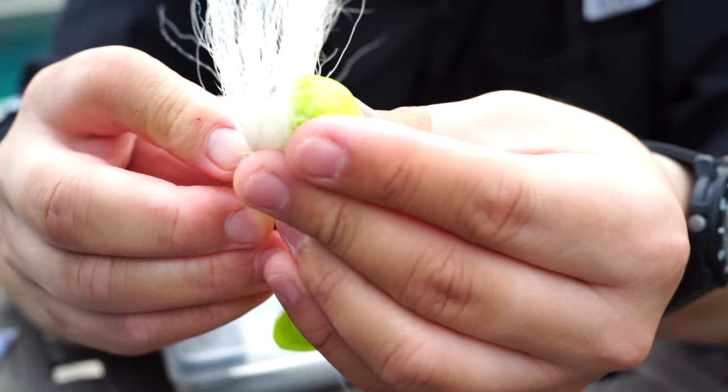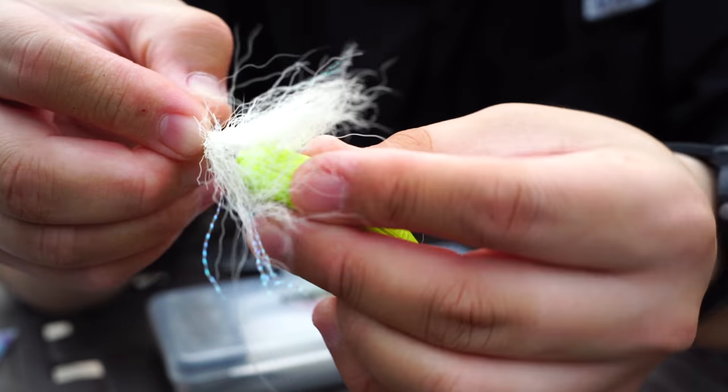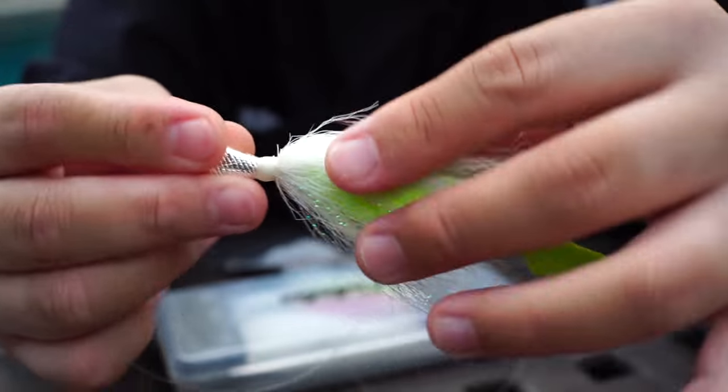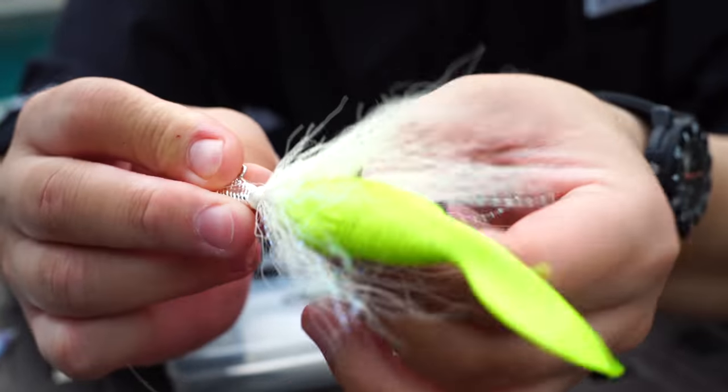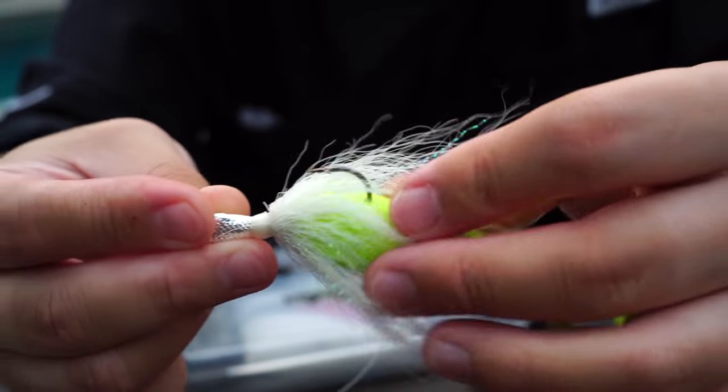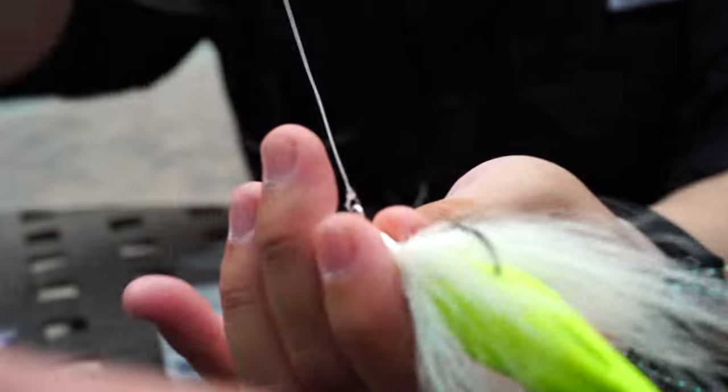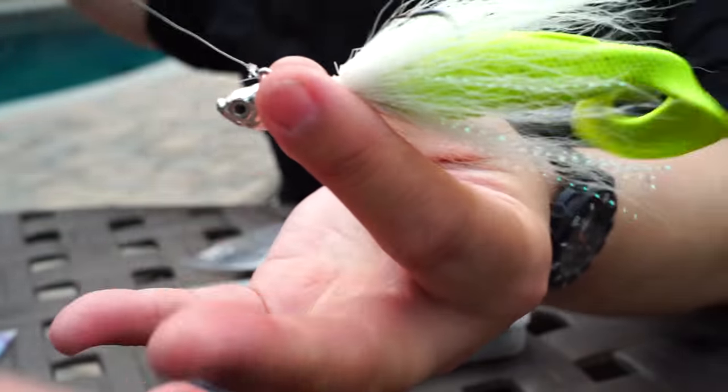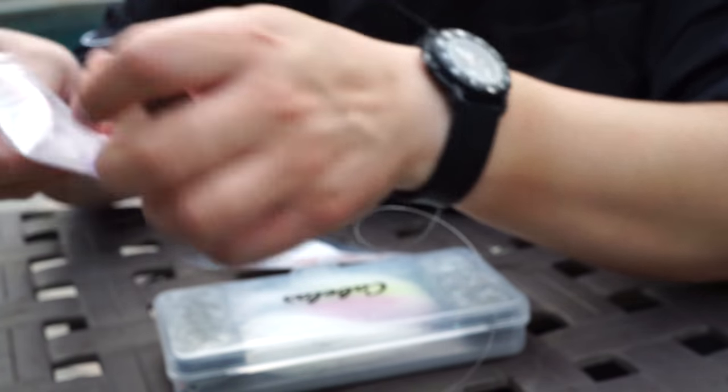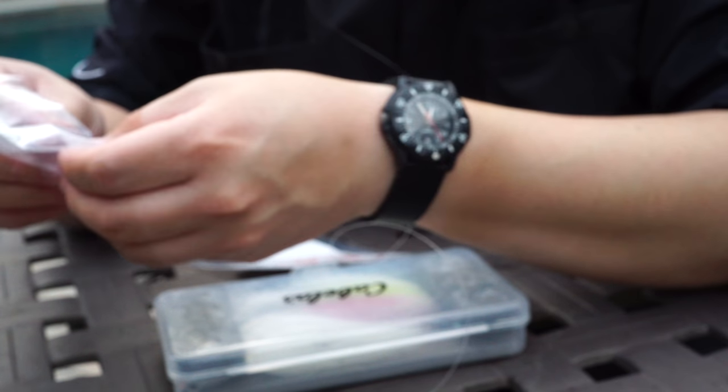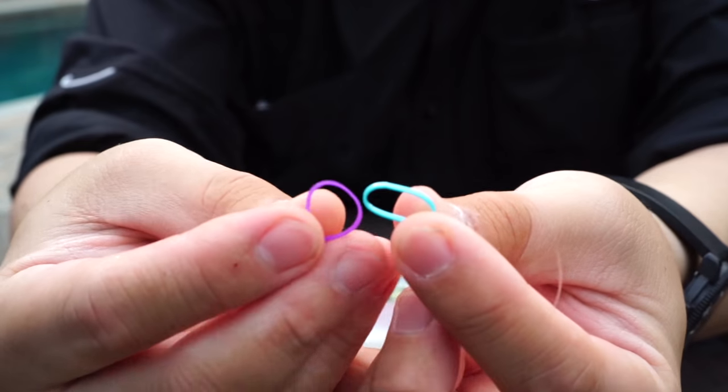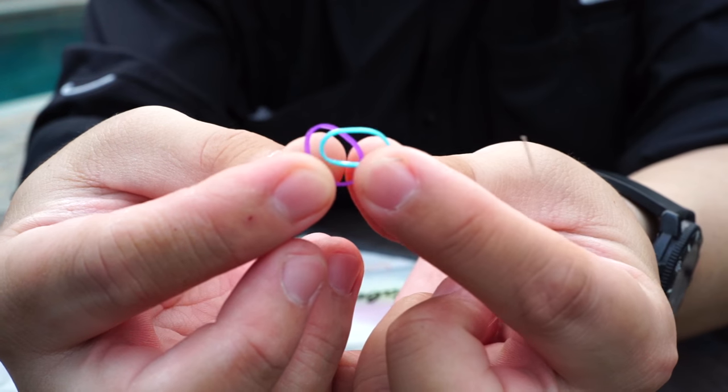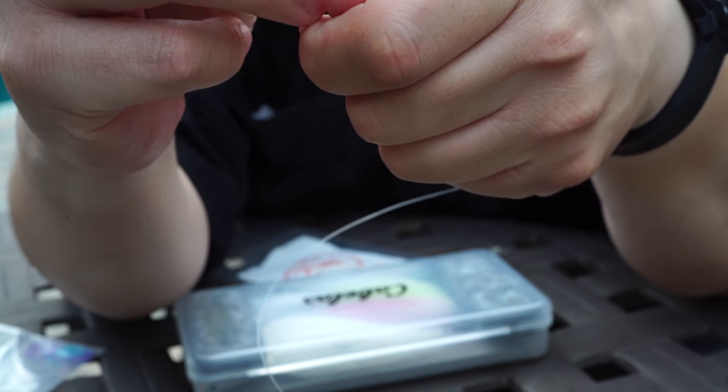After some brainstorming, I came up with an add-on hook keeper. It comes in the form of little silicon rubber bands. I believe they're used as a hair tying product. You can find them at CVS, at Walgreens, probably on Amazon too, and Nick should put the link in the description below.